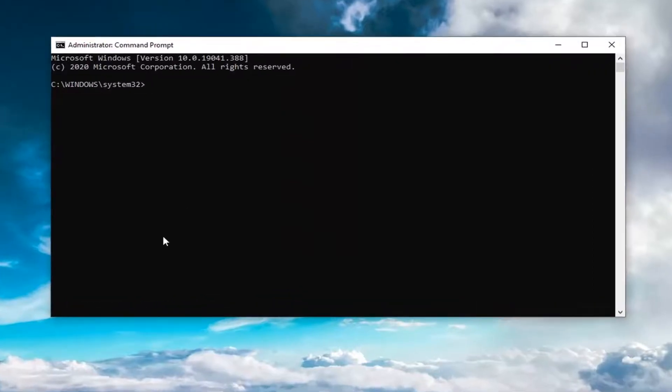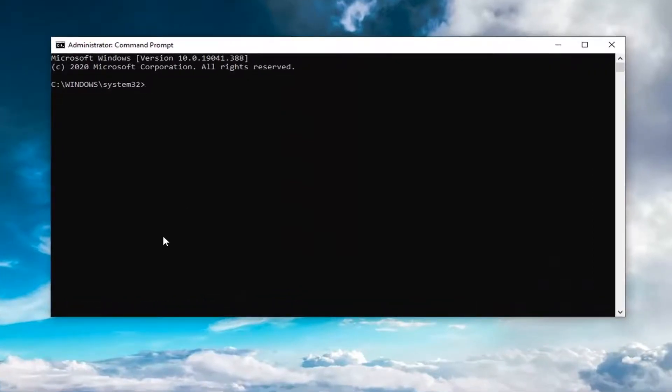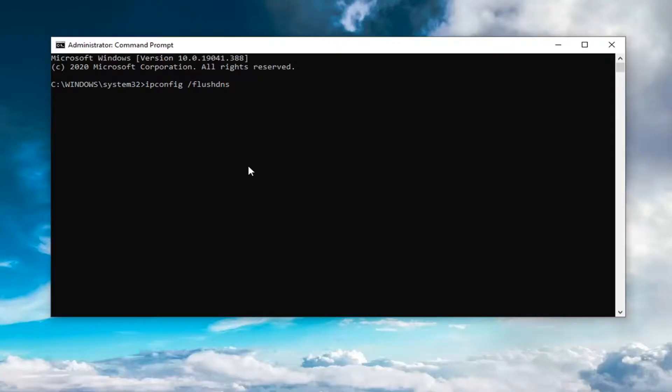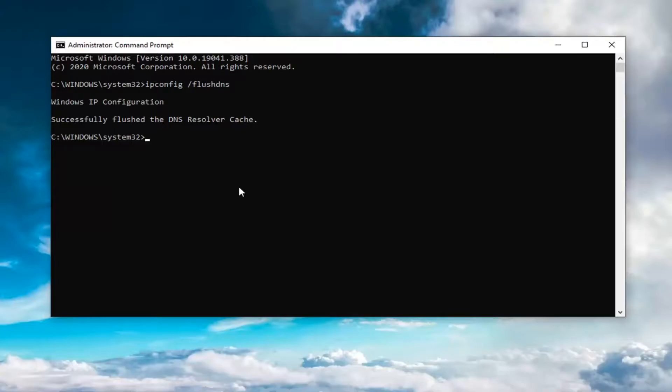Into this elevated command line window, you want to type in ipconfig followed by a space forward slash flush dns exactly as it appears on my screen. So again, ipconfig space forward slash flush dns. Hit enter on your keyboard to run this. It should come back with successfully flush the dns resolver cache. So now you've run that first command.